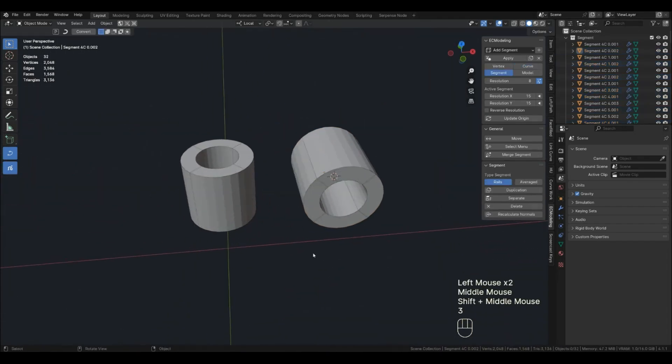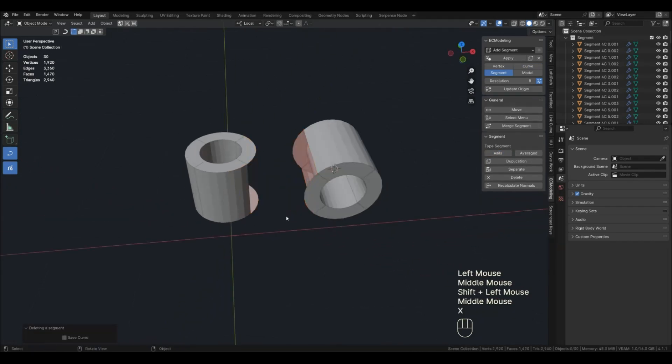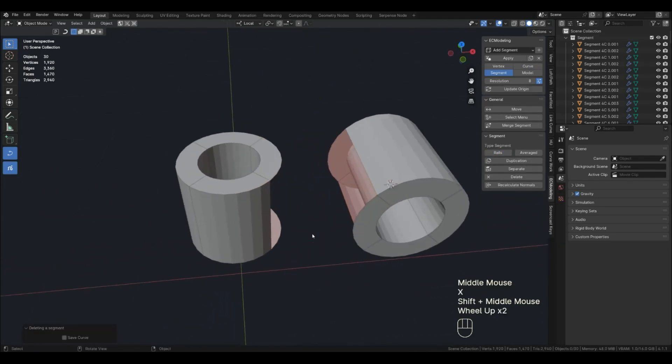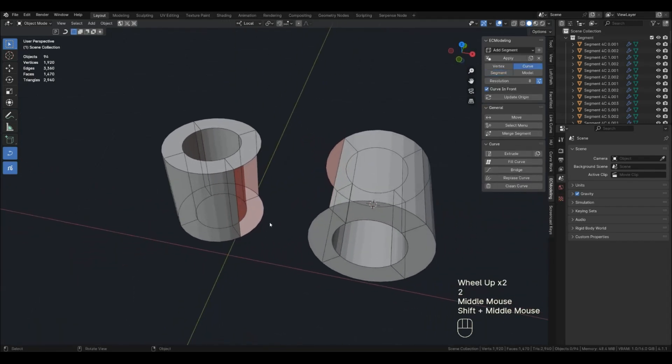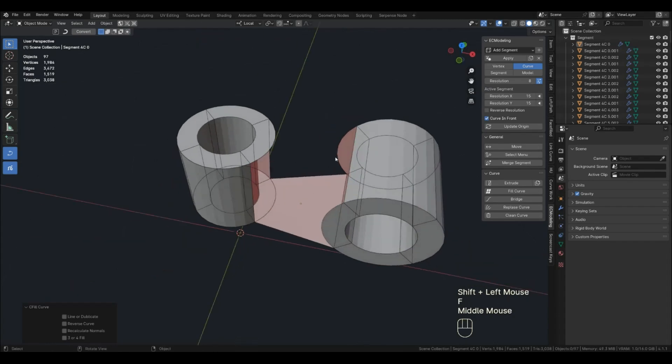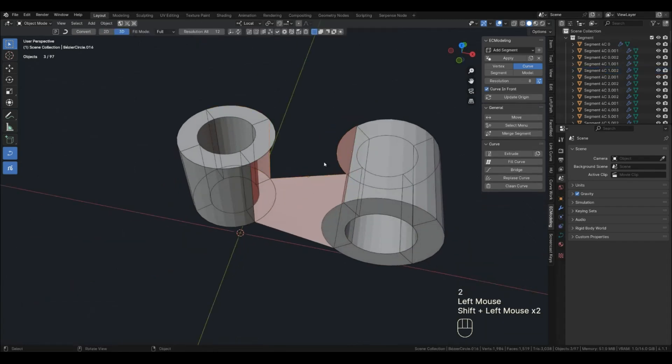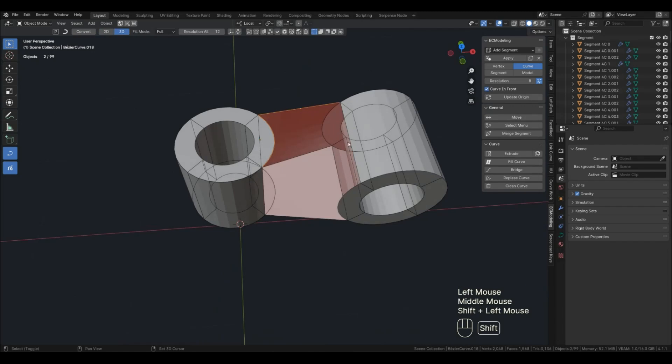I went into segment mode and deleted one segment on each object. I highlighted two curves and pressed F. That's fill curve. Next, I select three curves at a time and continue closing.